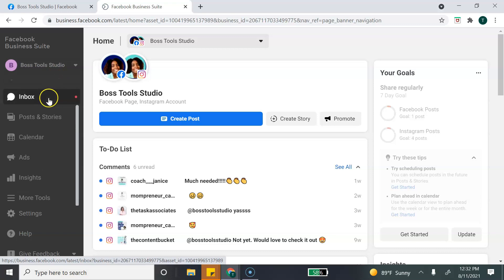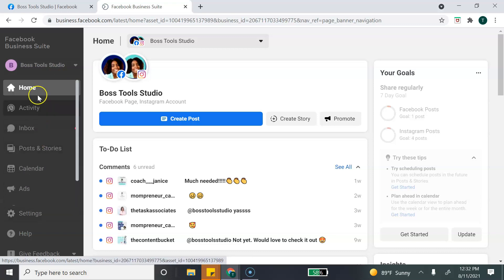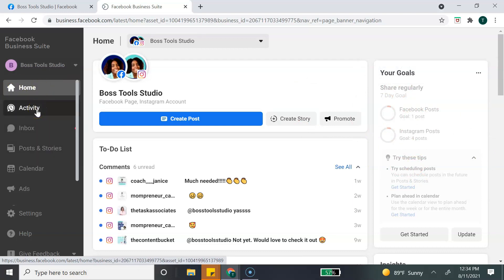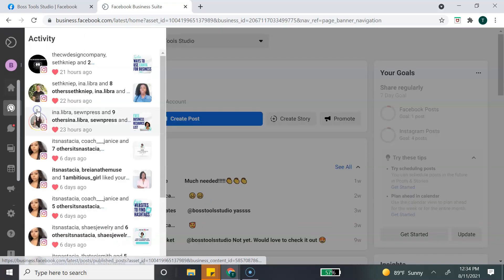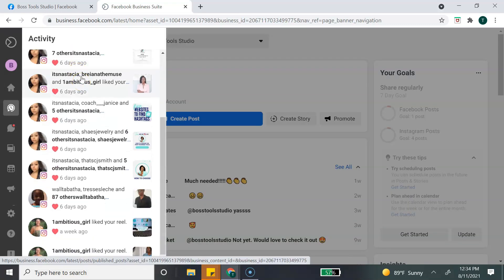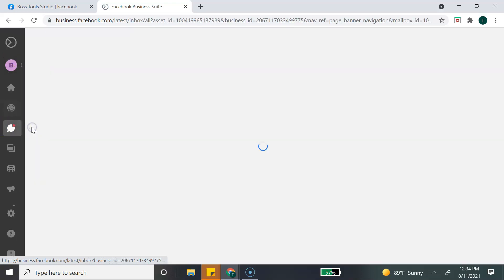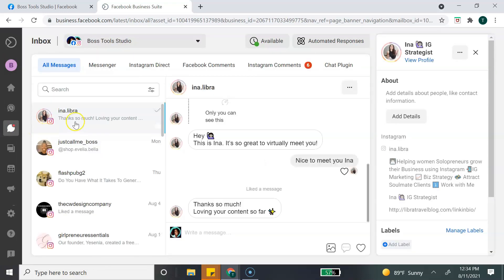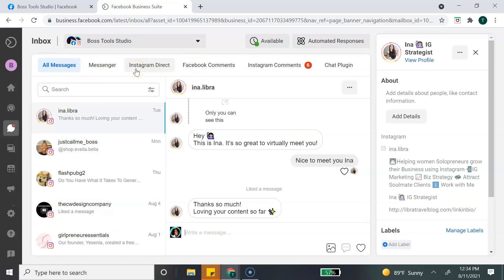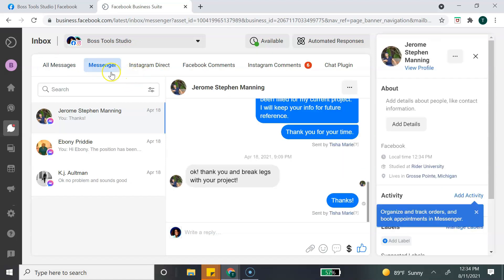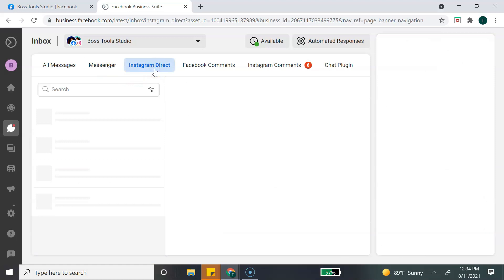Now I'll quickly go over the options in the left-hand column, since a lot of this information is repeated from what I showed on the home page dashboard. The first button is Activity, which shows you all activity on your recent posts — who liked your post, which post they liked, that type of information. The next button is Inbox, where you can see your Facebook messages and Instagram direct messages all in one section. You can filter by selecting Messenger for Facebook only, or Instagram Direct for Instagram only.